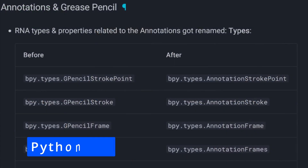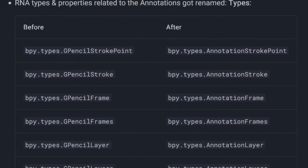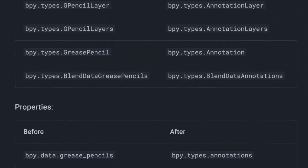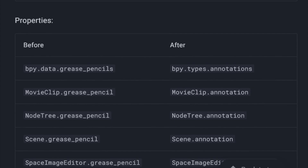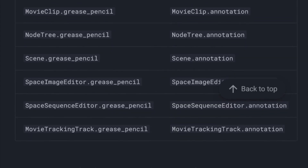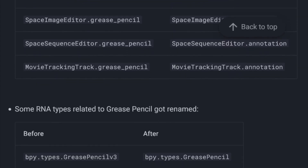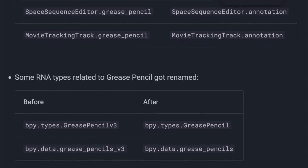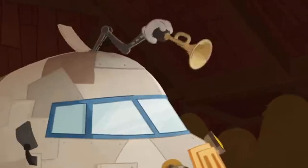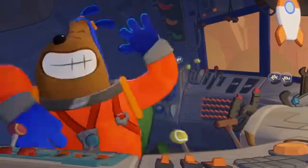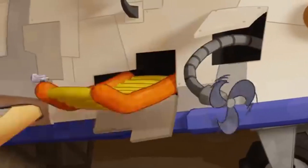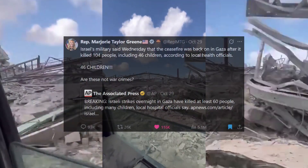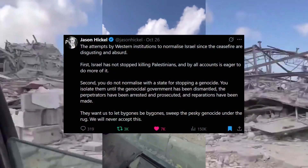As usual, there are some Python API breaking changes. The API allows a programmer to access Blender's functionality through code to create or update custom scripts or add-ons. Find all those changes in the dedicated release notes page. Again, all the links mentioned in this video are in the description below. That's it, guys — thanks for watching, see you in another video.